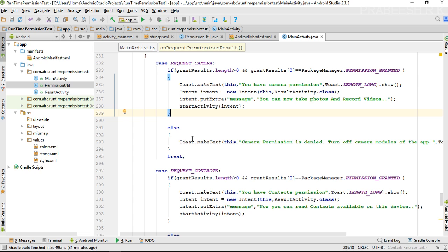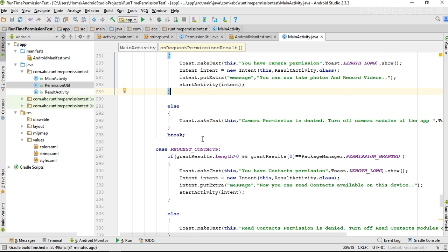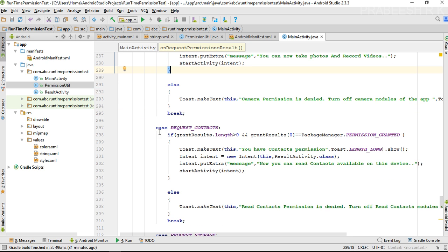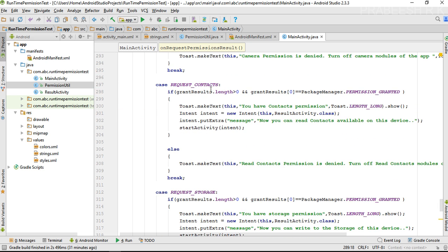If the camera permission is denied, we just display a toast: 'camera permission is denied, now you can turn off modules of the camera app.' This is the second case: if it is the request for contacts.